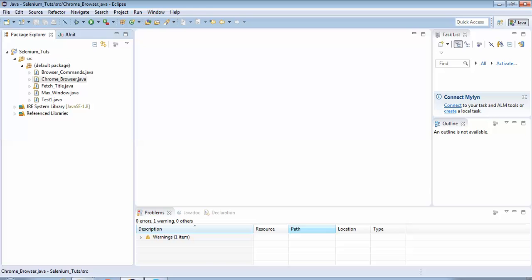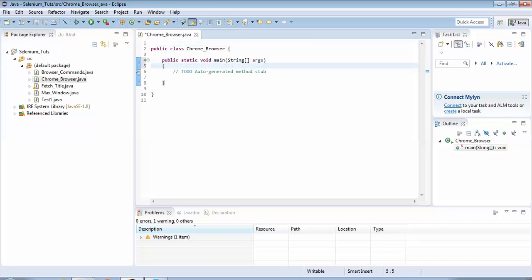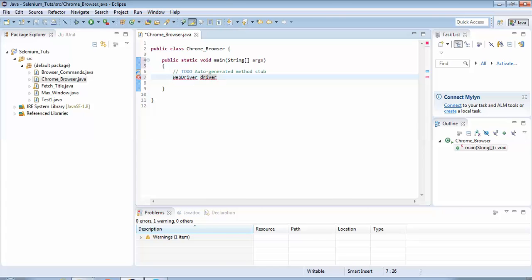I'll select the option public static void main and click Finish, so the class would load with a default main method. Here we would be performing the same steps but there would be a difference. Generally we created a driver object of the FirefoxDriver, but in this case we'd be creating an object of the ChromeDriver. The syntax is almost the same. The first step: WebDriver is the class name, driver is my object — you could rename it to anything. So: WebDriver driver = new ChromeDriver().